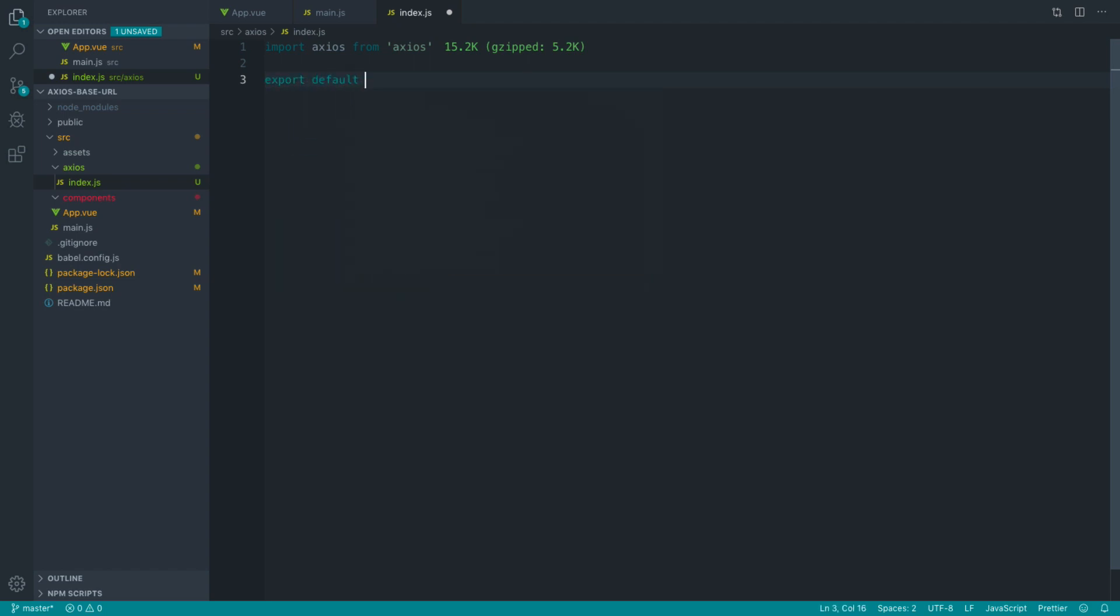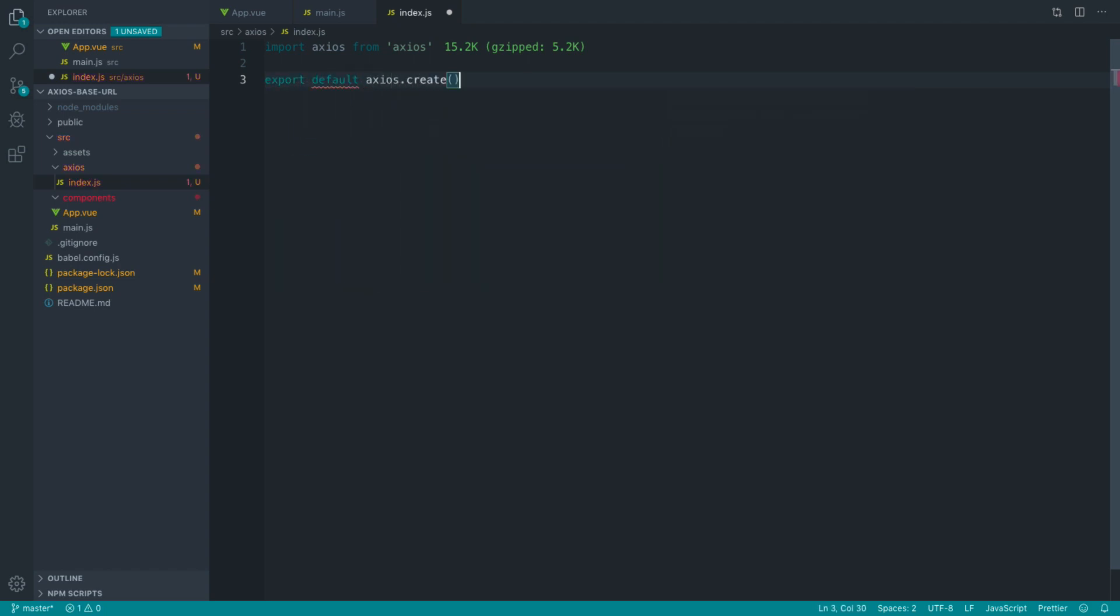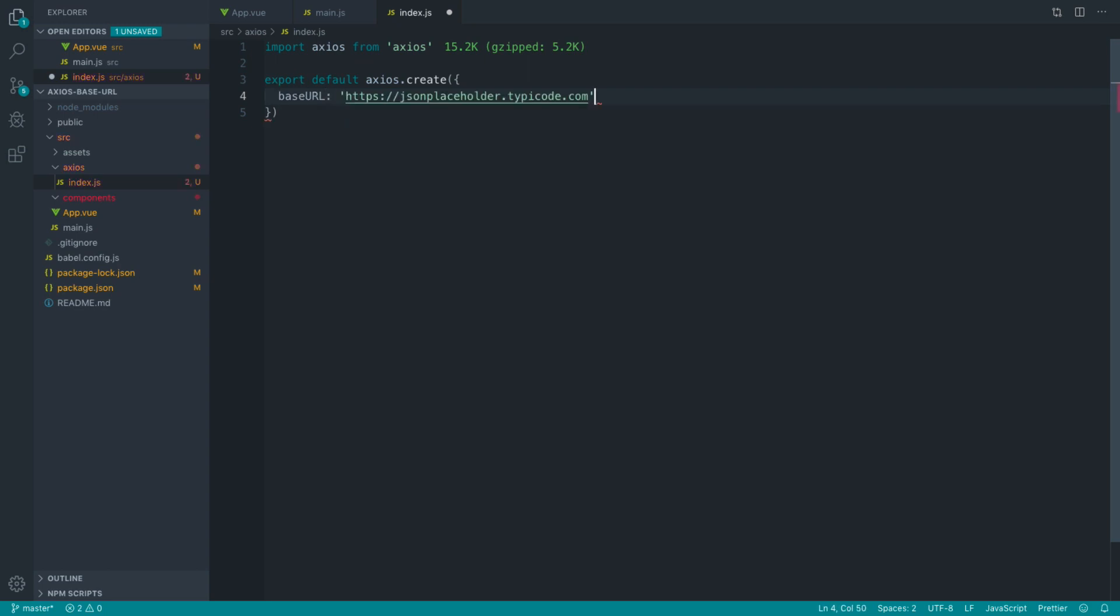Instead, what we're going to do is export a new Axios instance. What that means is that with this new Axios instance, the first argument allows us to just pass in any default headers, base URL, whatever you want to add inside of here. Of course, all of that's in the documentation. But we can just set the base URL from here.